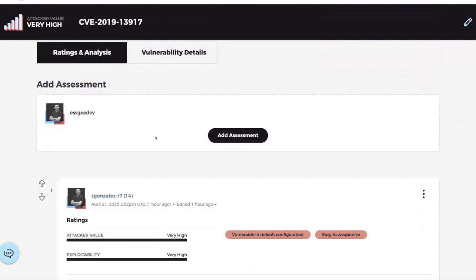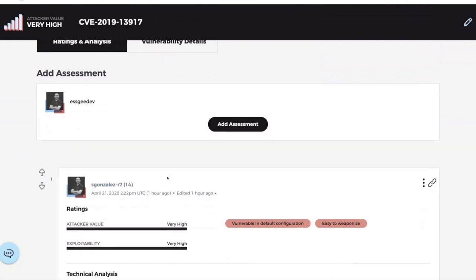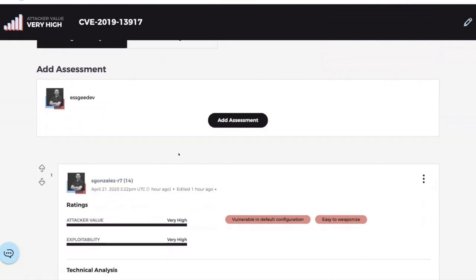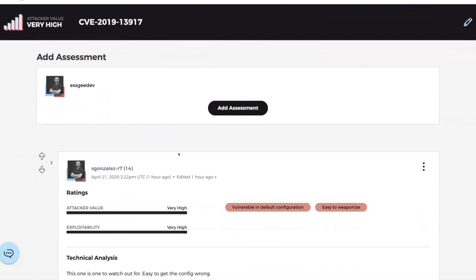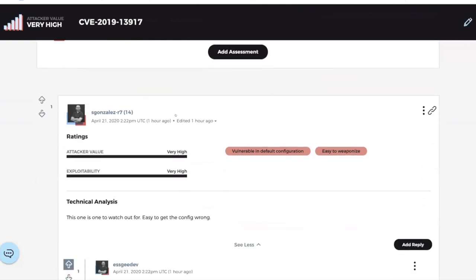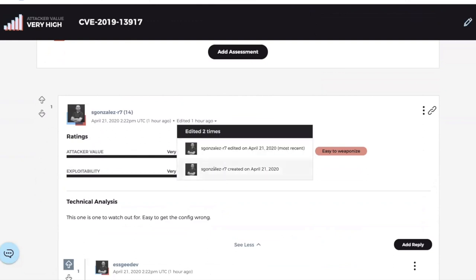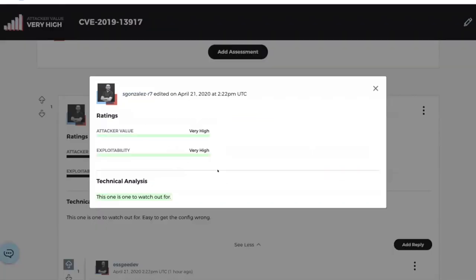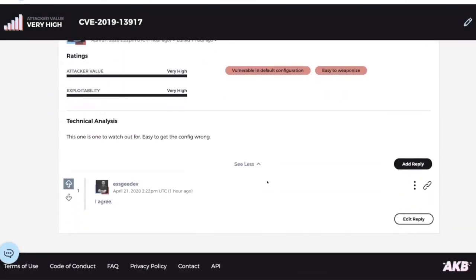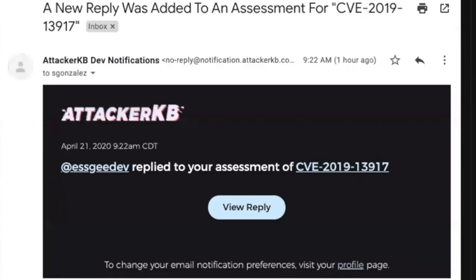I'm going to use Aaron's handy-dandy revision history to show that s_gonzales_r7 submitted an assessment on this particular topic. And then SG_dev went and made a comment on it and says, okay, I agree. So that's one of the events that will trigger an email. You can see here after SG replied to that assessment, s_gonzales_r7 gets an email that says, hey, this particular user replied to your assessment.